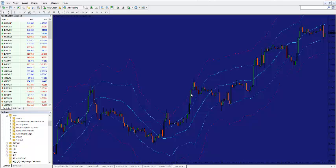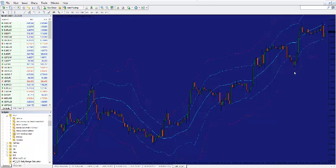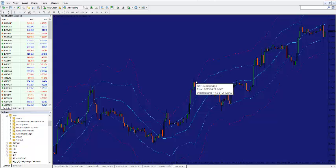If the price touches the bottom of the aqua or red line indicator, it would be a signal to buy. And if it touches the top, it would be a signal to sell.